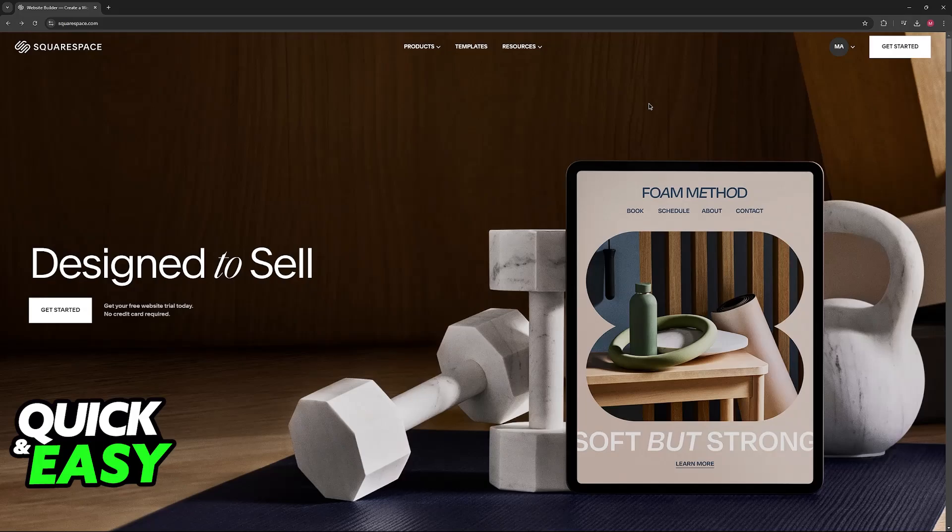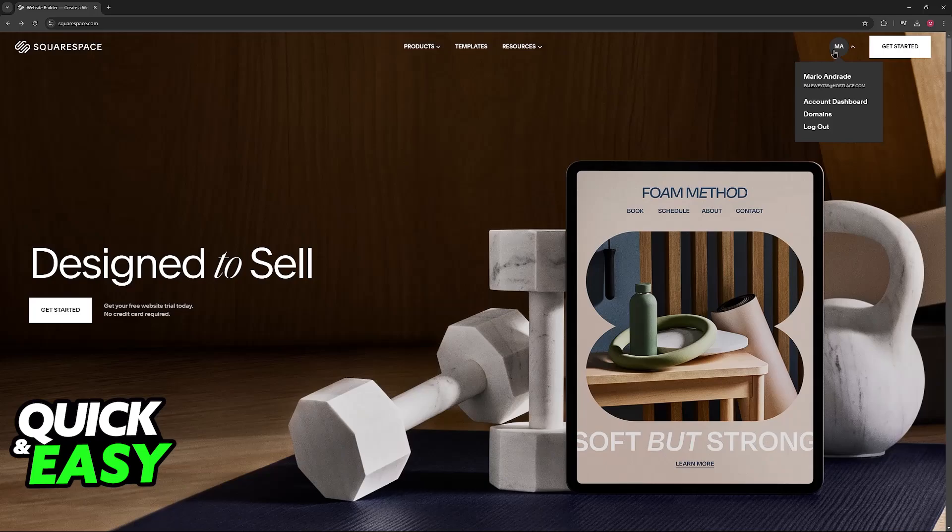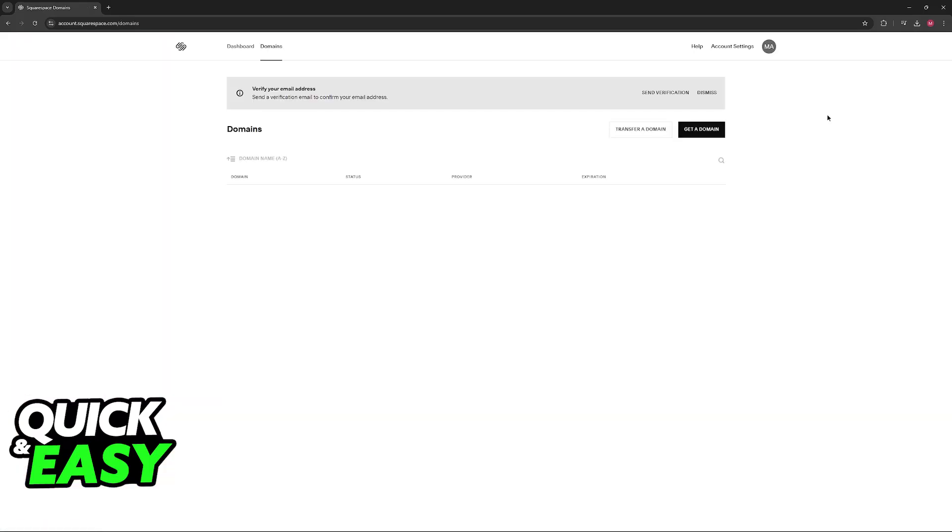All that you have to do is visit squarespace.com and on this website, click on your icon on the navigation bar after you are properly signed in. In here, under the account dashboard, go over to domains.